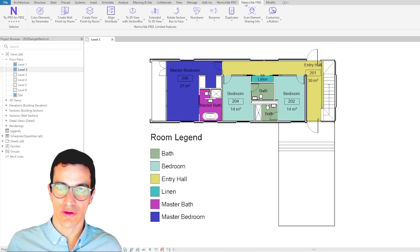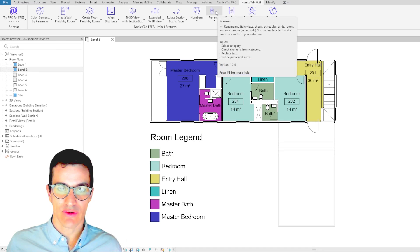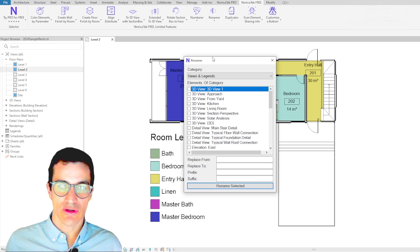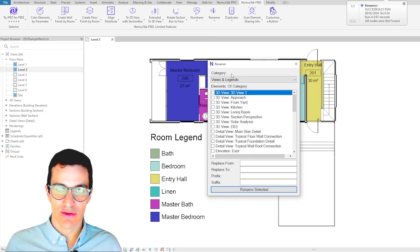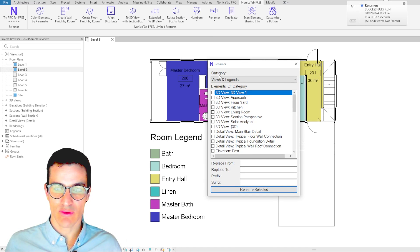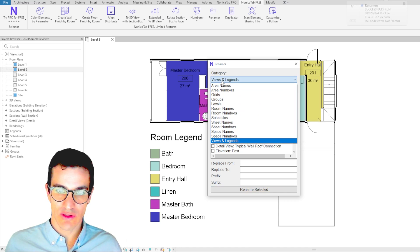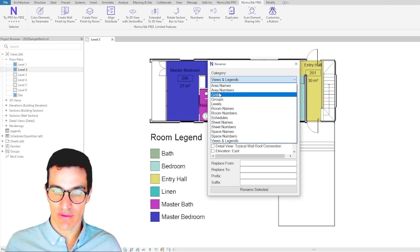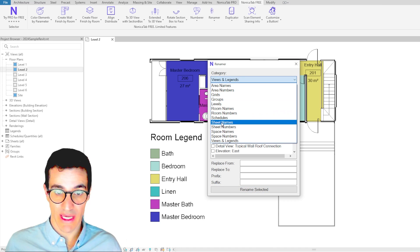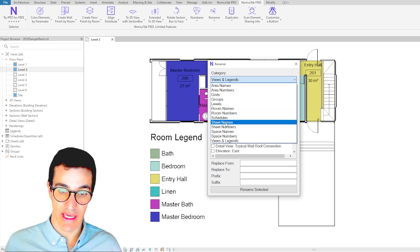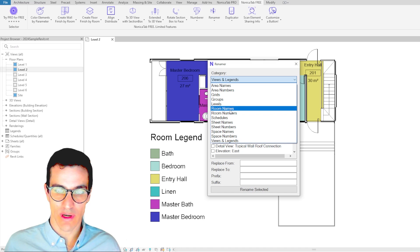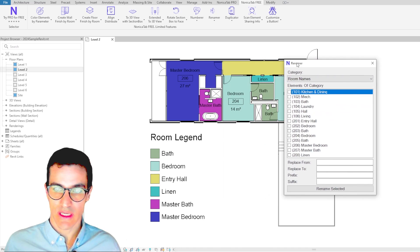We're going to go to Nomica Tab 3 and select Renamer. Basically, Renamer consists first of all in the category we want to rename. We can select views, for example, areas, grids, room names, sheet names, a lot of stuff. We're going to select in this case Room.